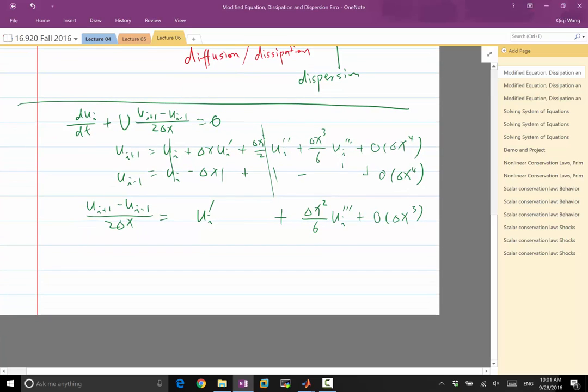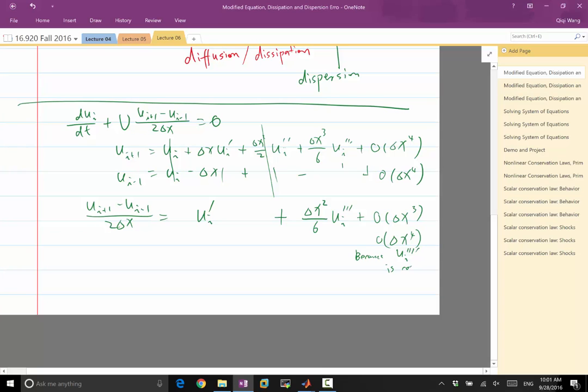Fourth order comes to also get cancelled. Oh yeah, this fourth order is also cancelled completely. So this turns out to be delta X to the fourth because U quad prime is cancelled. That's a good point.